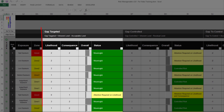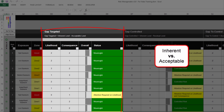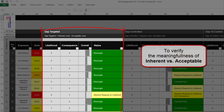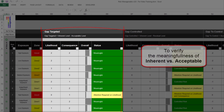The section Gap Targeted is automatically calculated and color-coded based on the settings in the Risk Parameters tab. This section compares Inherent Risk Levels and Acceptable Risk Levels, displaying explicit information about the gap which must be addressed for the likelihood and consequence of the risk. This feature will save you a huge amount of time when verifying the meaningfulness of levels entered for Inherent Risk and Acceptable Risk.